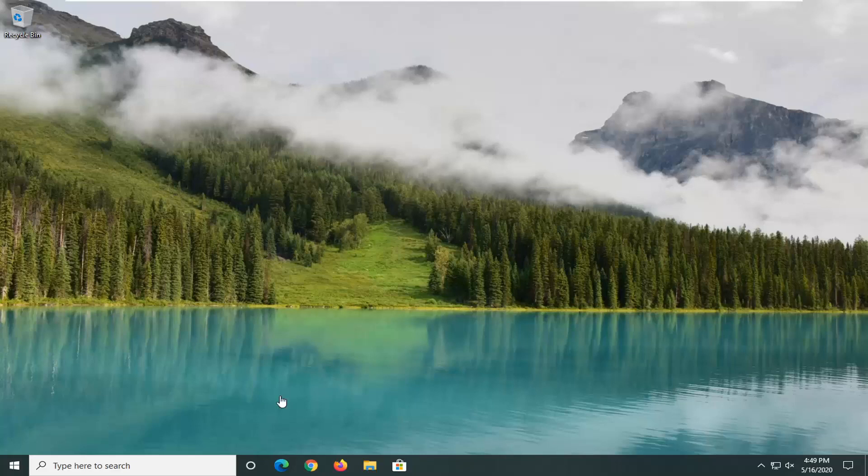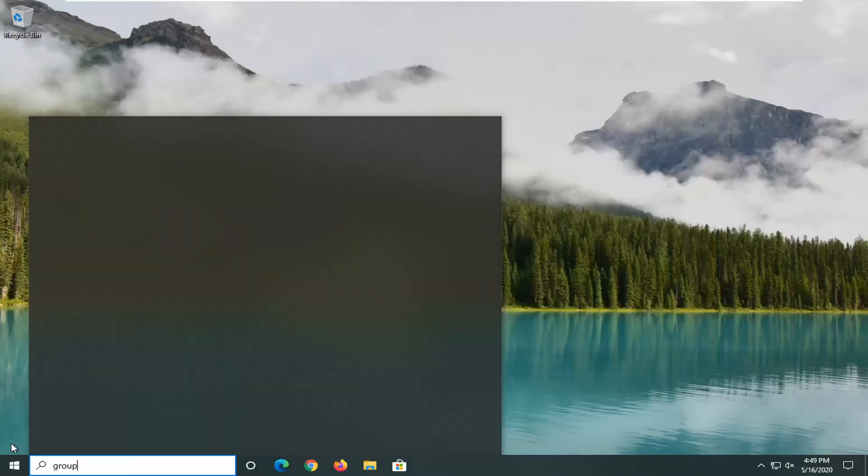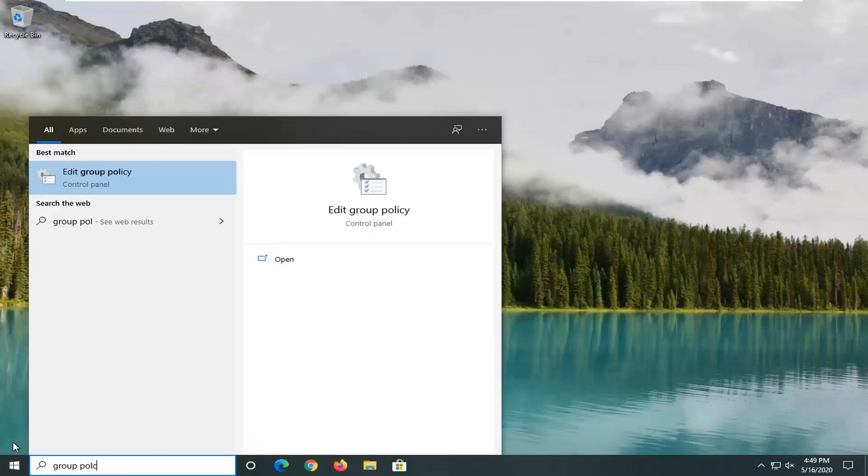So we're going to start by opening up the start menu. Just go ahead and click on the start button one time. Type in 'group policy'.